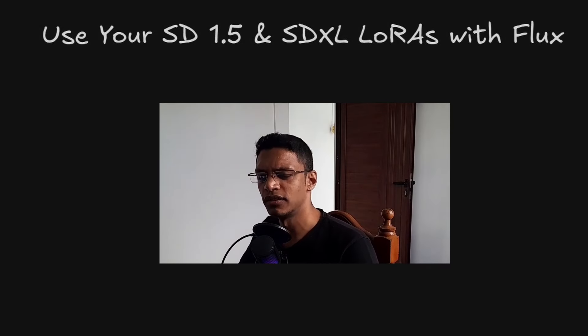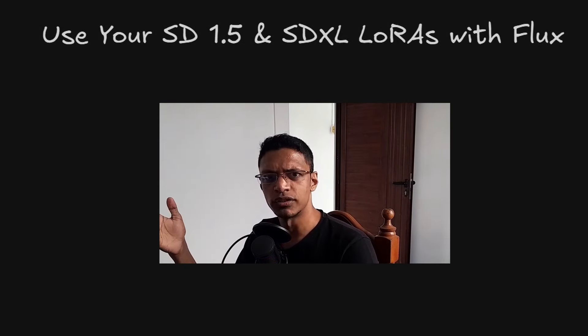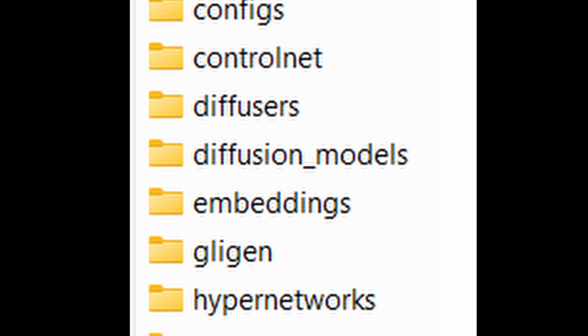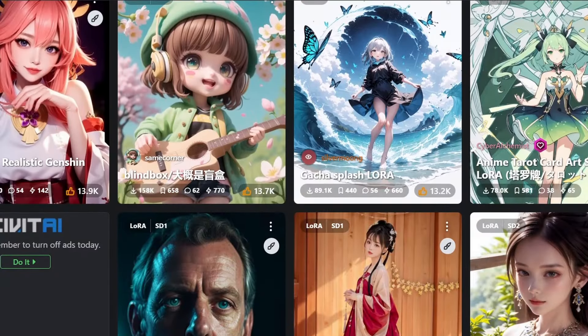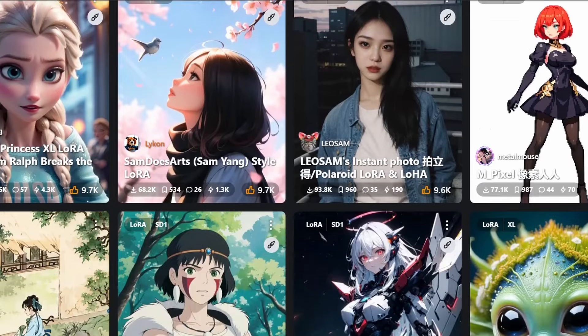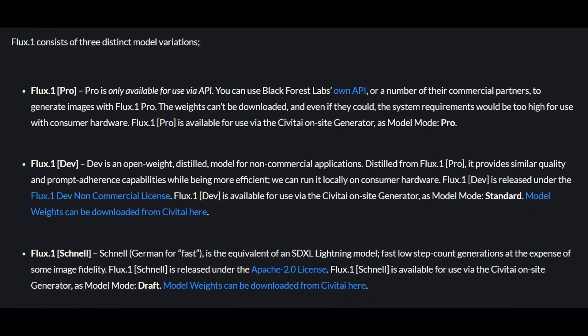Hello everyone, welcome back to the channel. I was going through my folder for ComfyUI and I wanted to make some space. I looked at my LoRA folder — it was around 20 gigabytes — but most of them were for SD 1.5 or SDXL. Right now I am only using Flux as my main model, and I was trying to figure out how I can use or integrate those SD 1.5 or SDXL LoRAs into a Flux workflow. So in today's video I'm going to show you how I did it. I'm not sure if this is the best method, but that's how I did it.